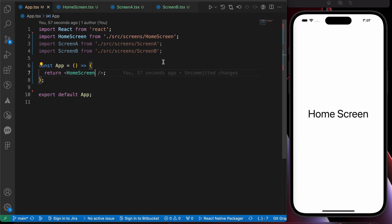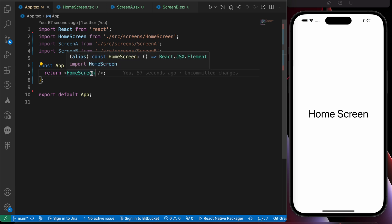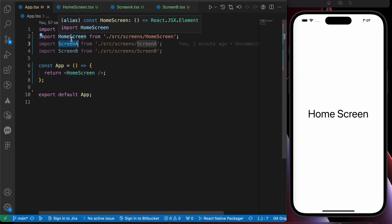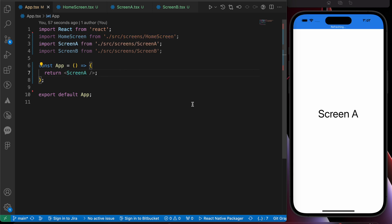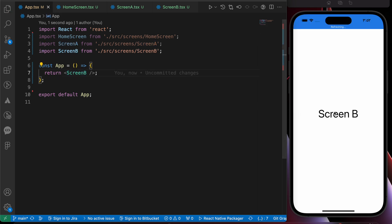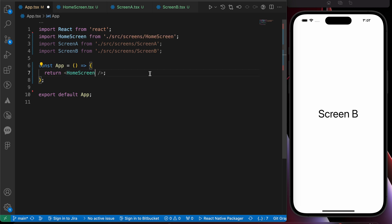In this lesson we're going to learn how to navigate between two screens. For example, from the home screen to screen A, and then from screen A to screen B. This is what we're going to learn today using React Native.